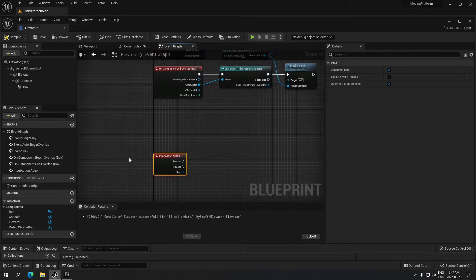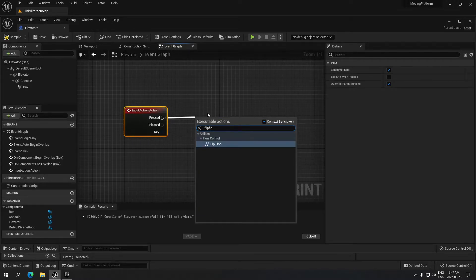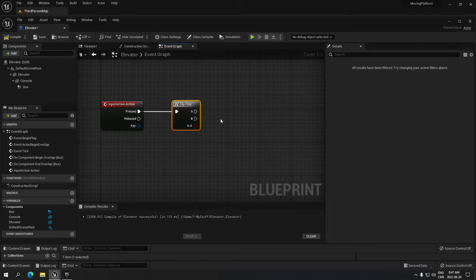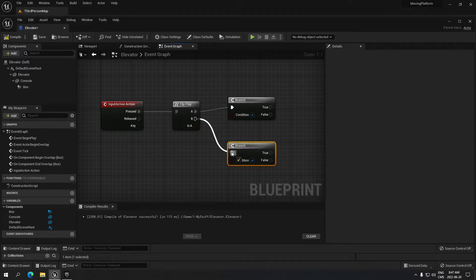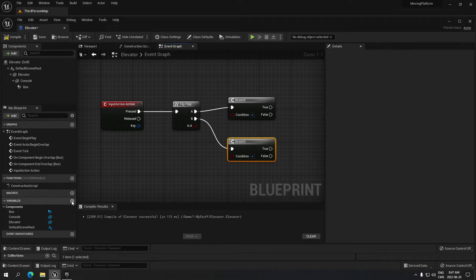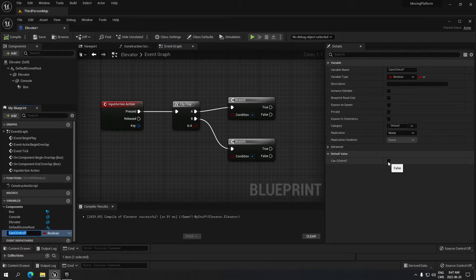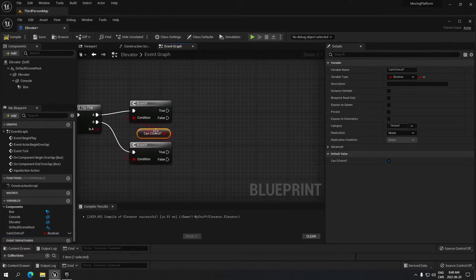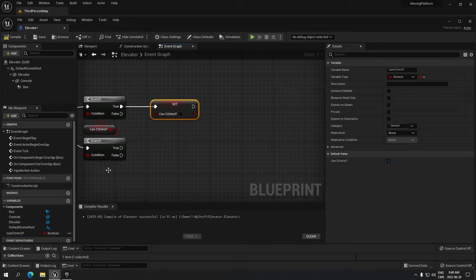From the action event we're gonna search for a Flip-Flop node — every first time you click it goes to A, second time goes to B, and so on. From A and B we're gonna create Branch nodes. We'll also create a variable called 'Can Control,' compile, and make sure it's ticked. Drag it in as a Get and connect it to both branches. From each branch we'll add a Set Control node to update the variable.